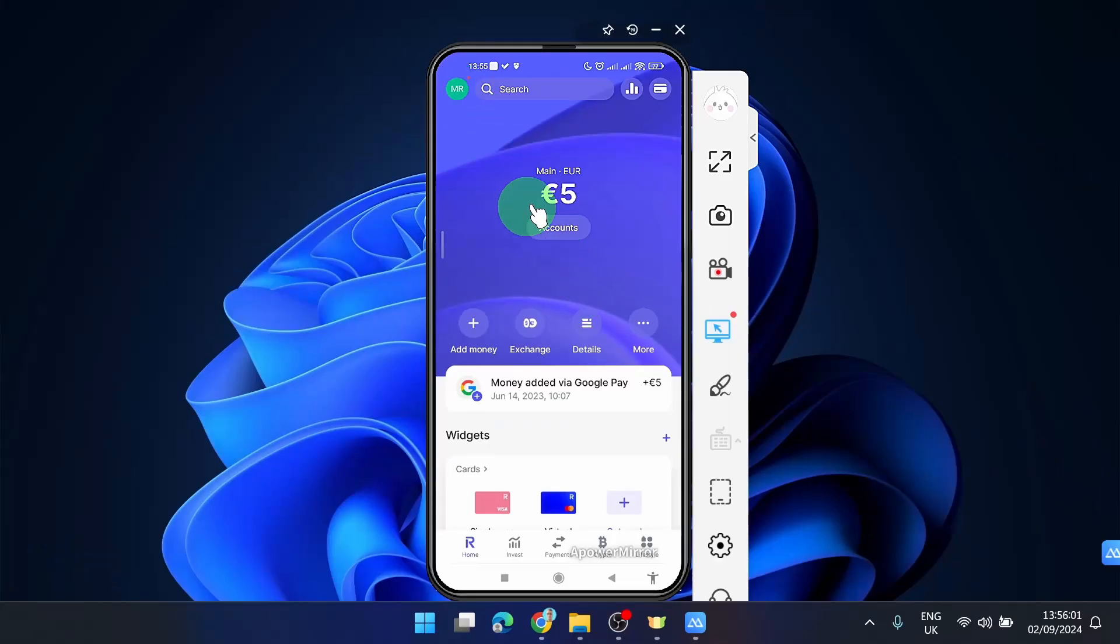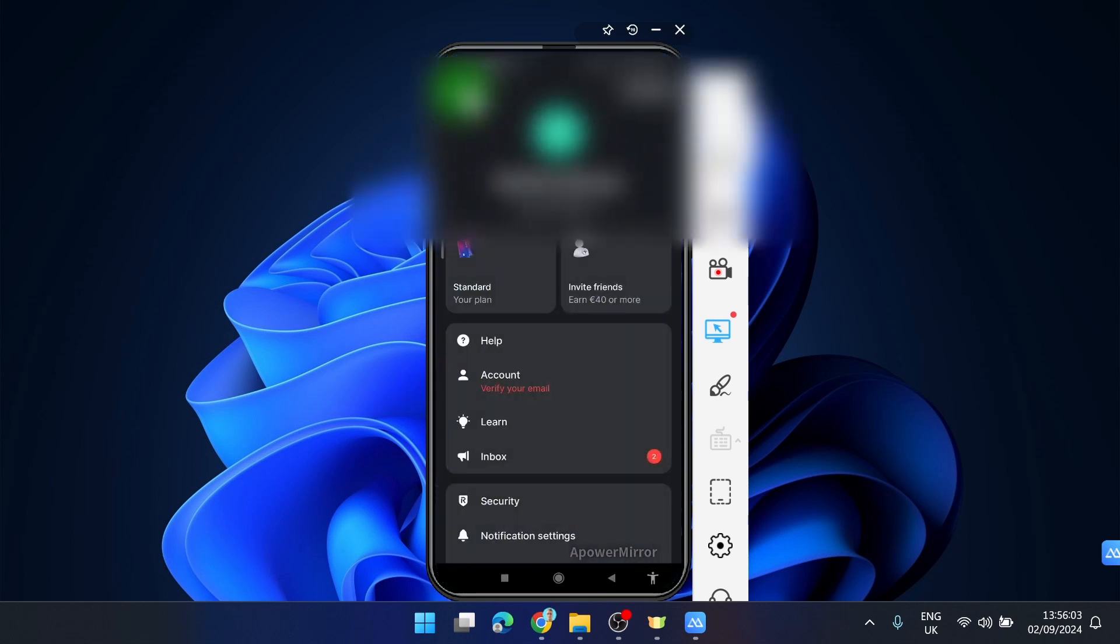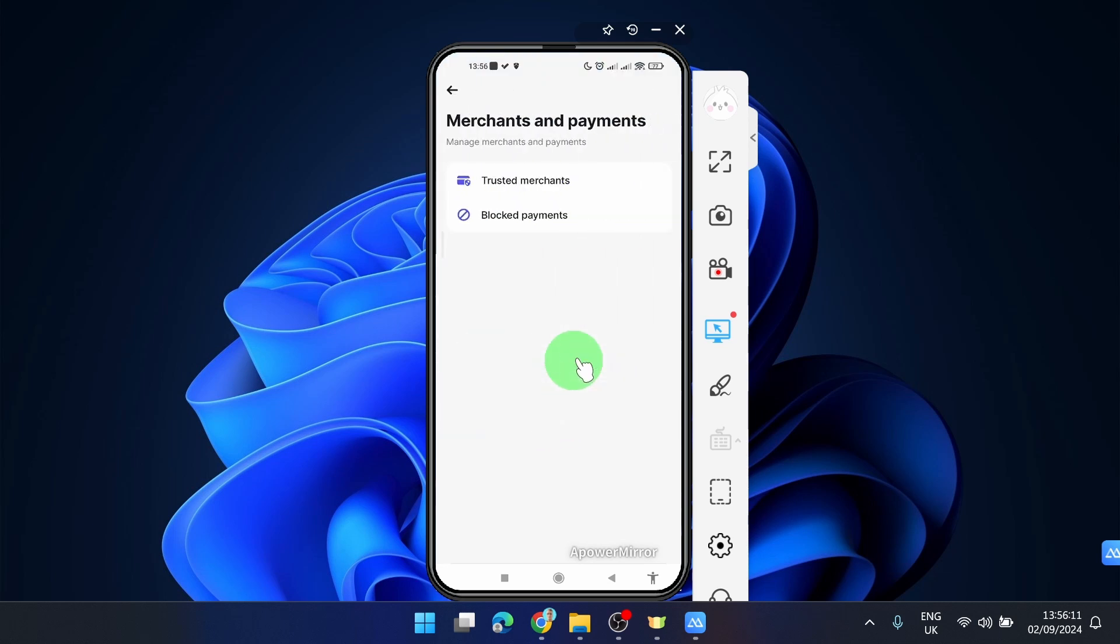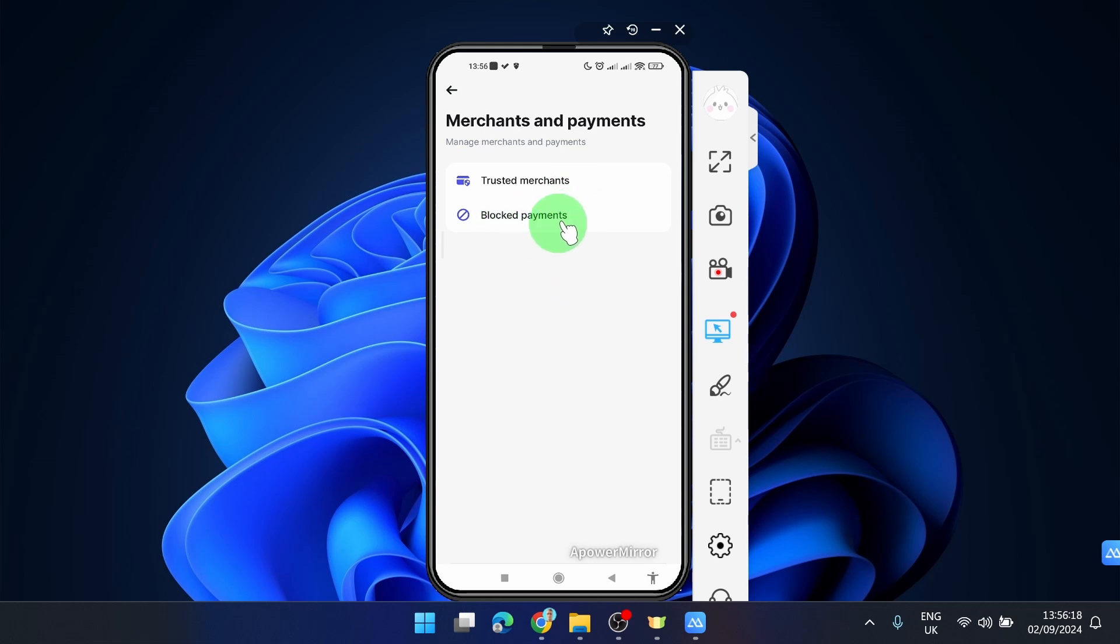I'm going to start by opening this profile menu. Next, I will choose Security. Then you will choose Merchants and Payments. And here we can see Trusted Merchants, Blocked Merchants, or Blocked Payments. Click on Blocked Payments.